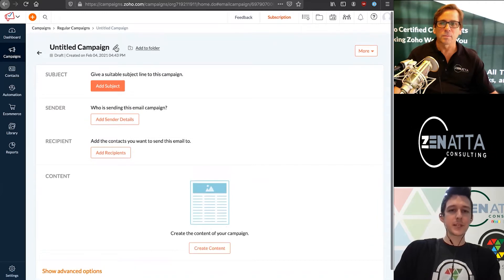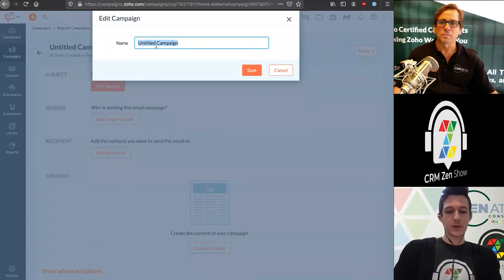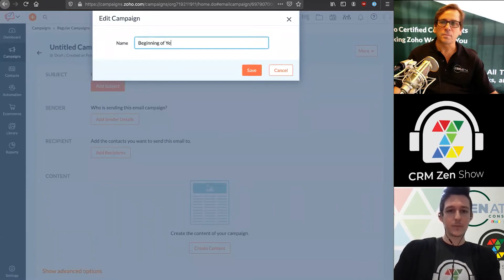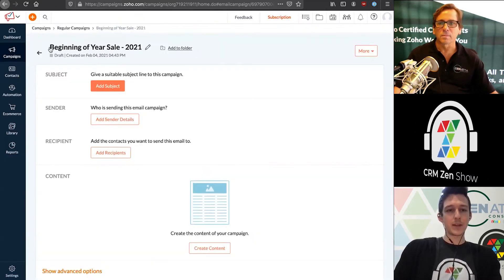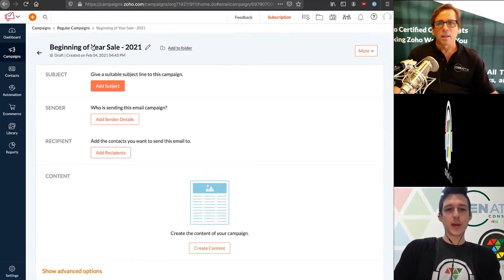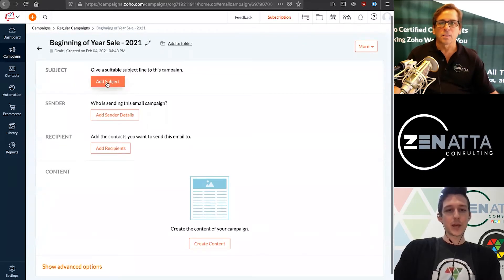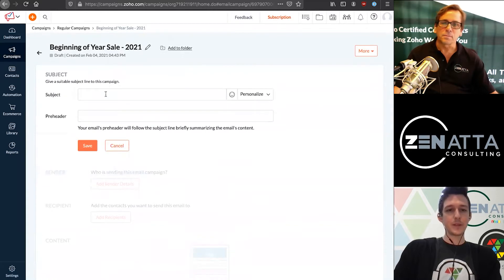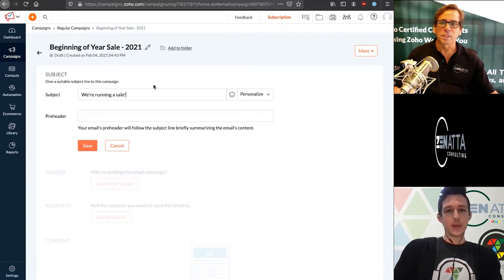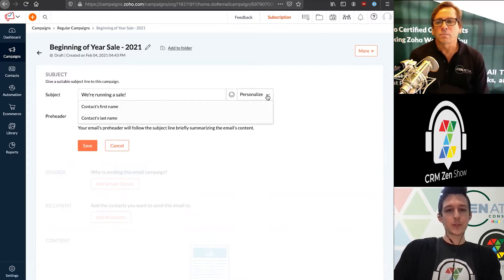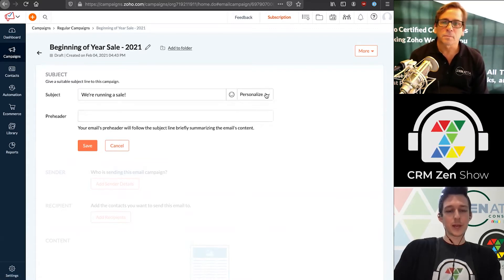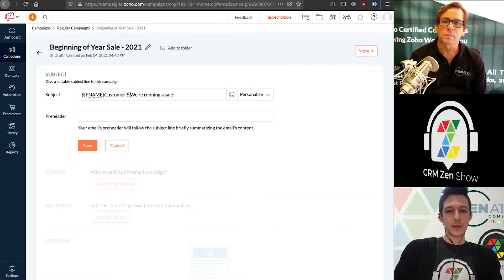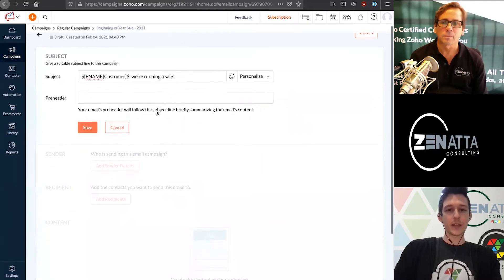Let's say we're going to send out an email about a sale that we're having. Maybe we want to call this our beginning of year sale. I'll give the campaign an informative name. This is just internal, so it's really just for us to know what this campaign is. The customer will never see this. The first thing we want to do is add a subject line.